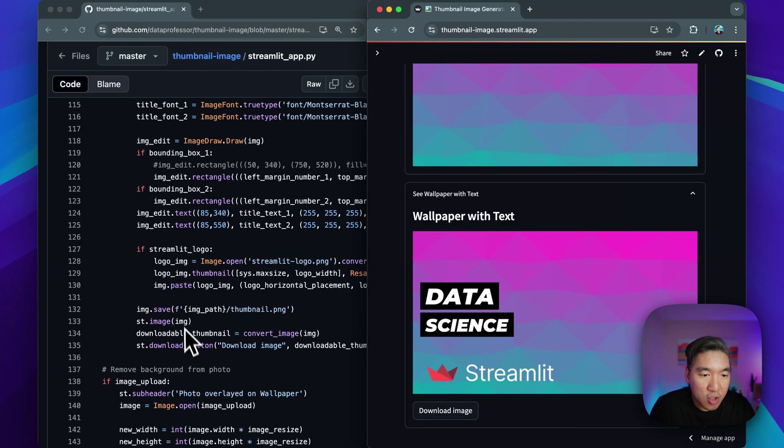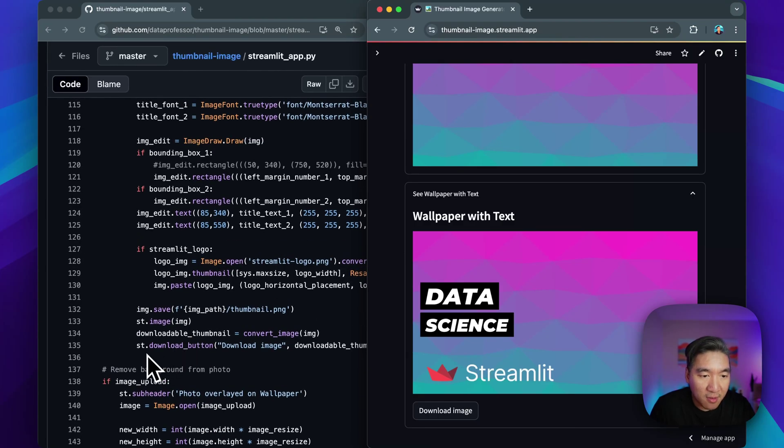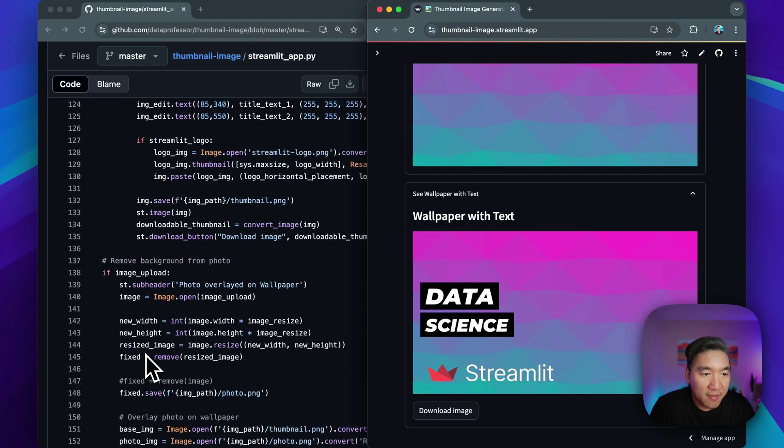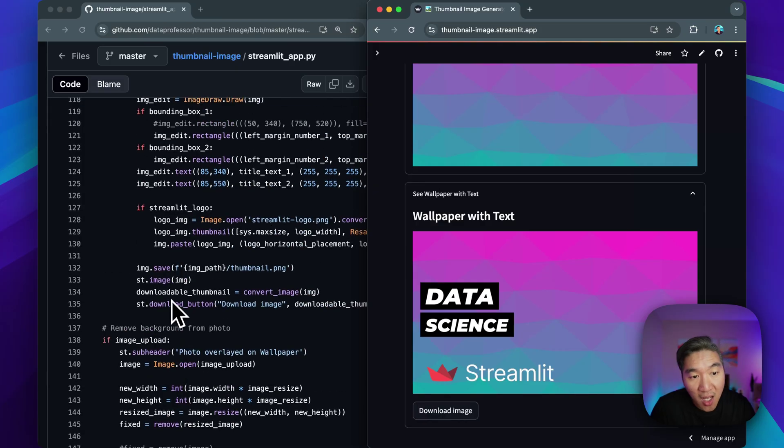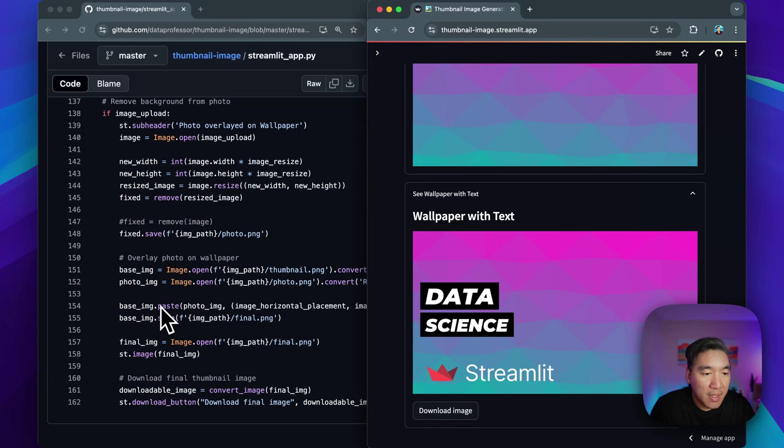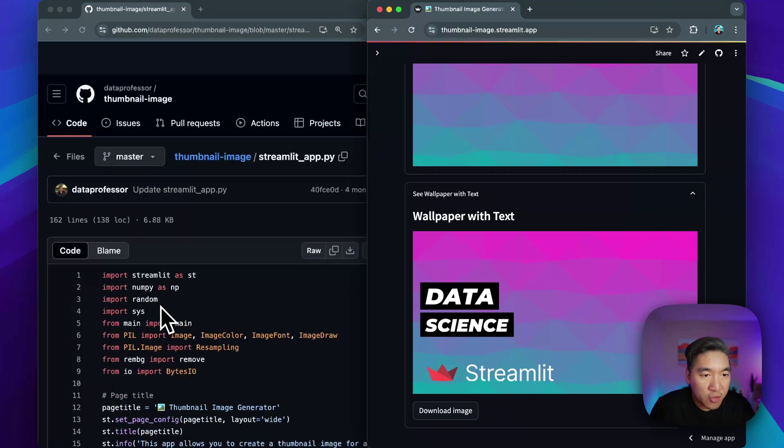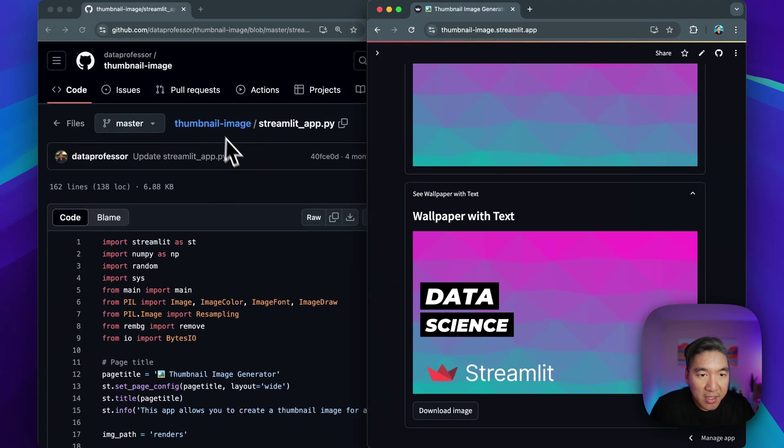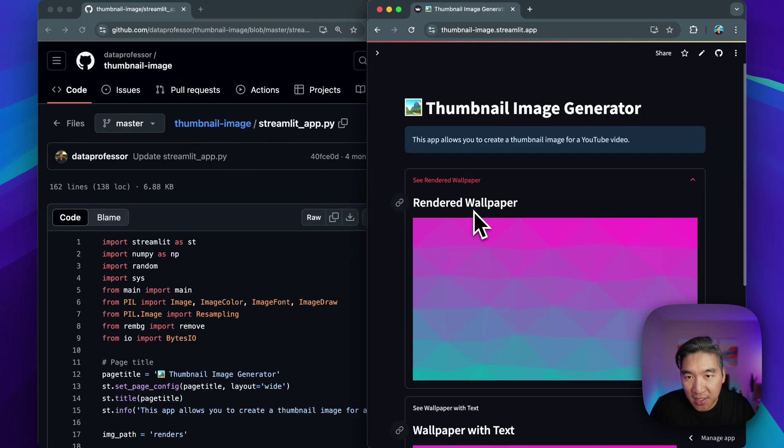So that's like the alternative, if this one, if image is present, it'll run this block. If not, by default, it'll just run the above boxes here. And that's it, 162 lines, and you're able to create this thumbnail image generator.